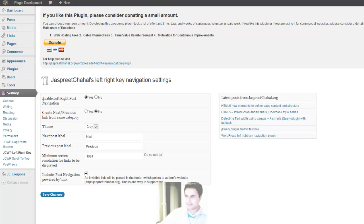The first option is to enable Left Right Post Navigation. This option is there for you to deactivate or enable or disable the plugin without actually deactivating or uninstalling the plugin.